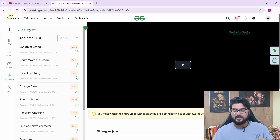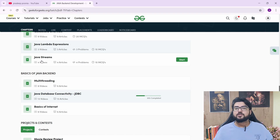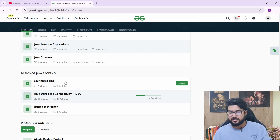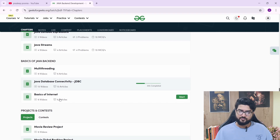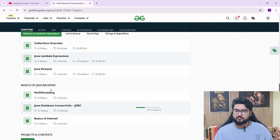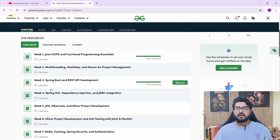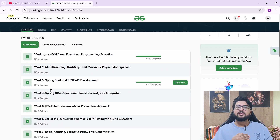After that, you have Basics of Java Backend. If you're a beginner who doesn't know how the backend works or how Java works in the backend, they cover that. Multi-threading is one of the most important topics of Java — you have pre-recorded videos, lectures, and articles. Then you have JDBC (Java Database Connectivity) and basics of the internet. The main backend development happens live: they come on live class and teach everything, and they open the stage for questions.